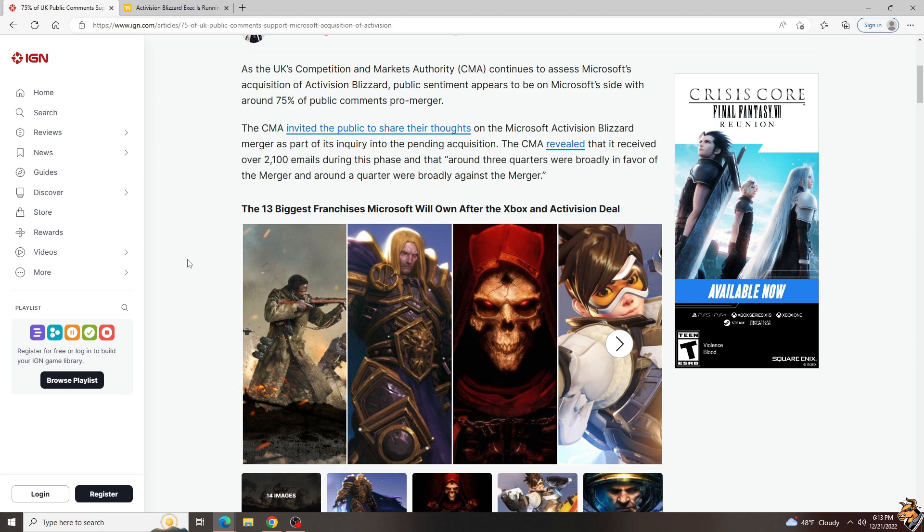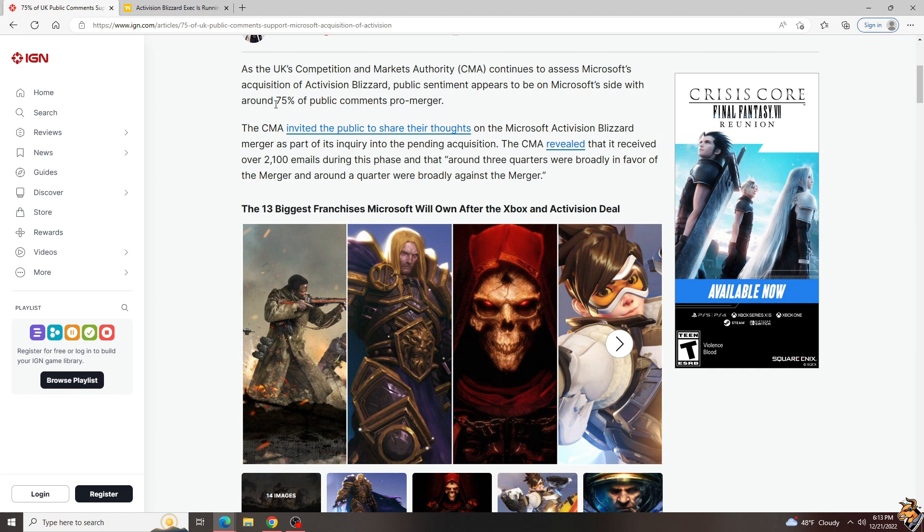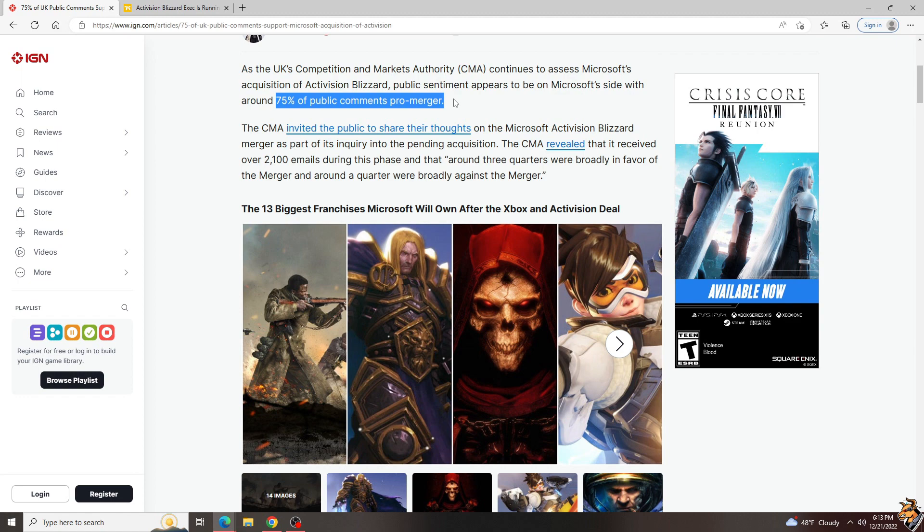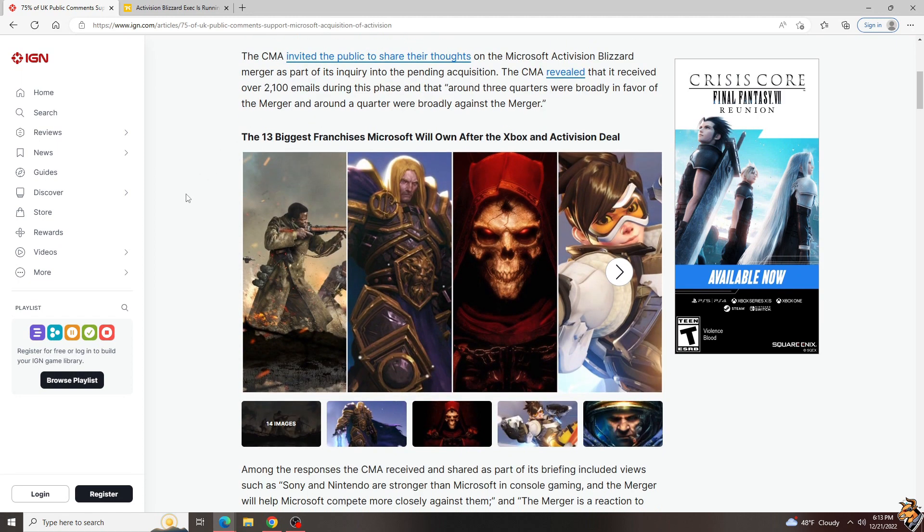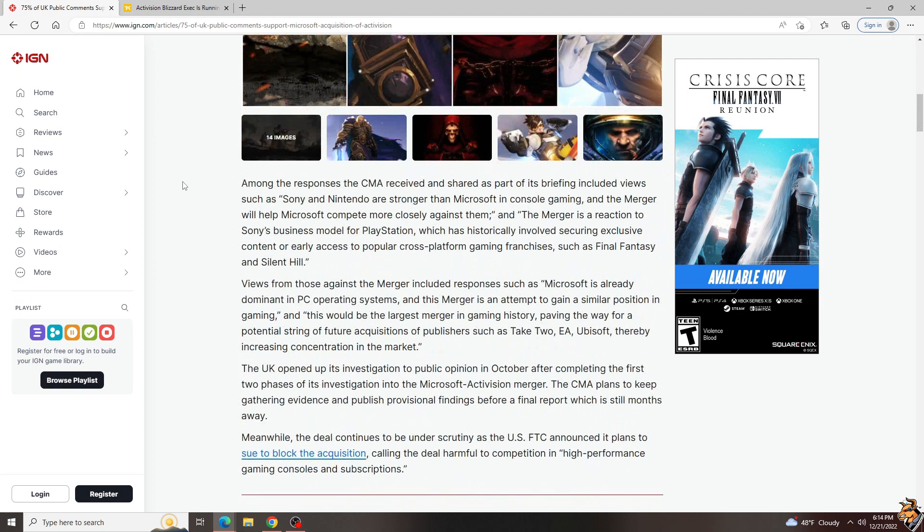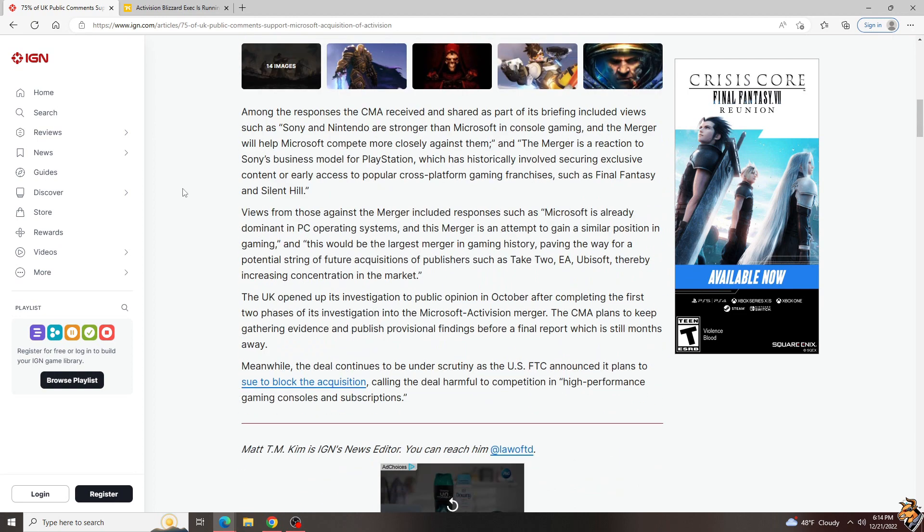So the UK's Competition and Markets Authority, the CMA, decided to have a public comment period where anyone could send information, and surprisingly enough, 75% of the public comments were pro-merger. They received over 2,100 emails and hit that 75% level, which is much higher than I thought.